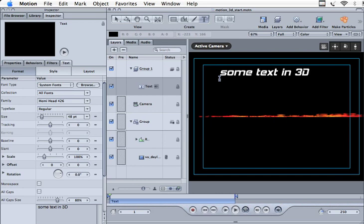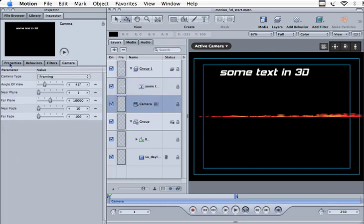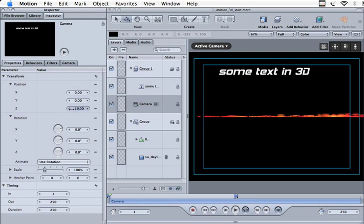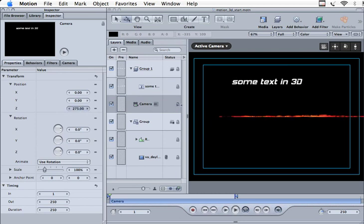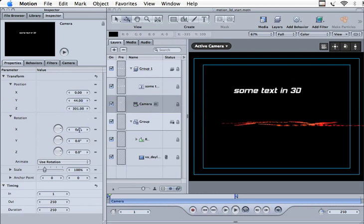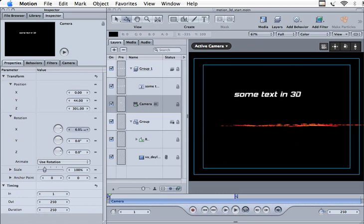Then click on the camera properties and move the camera. You'll see the text and the generator effect are moving together. So now let's do an animation on that.